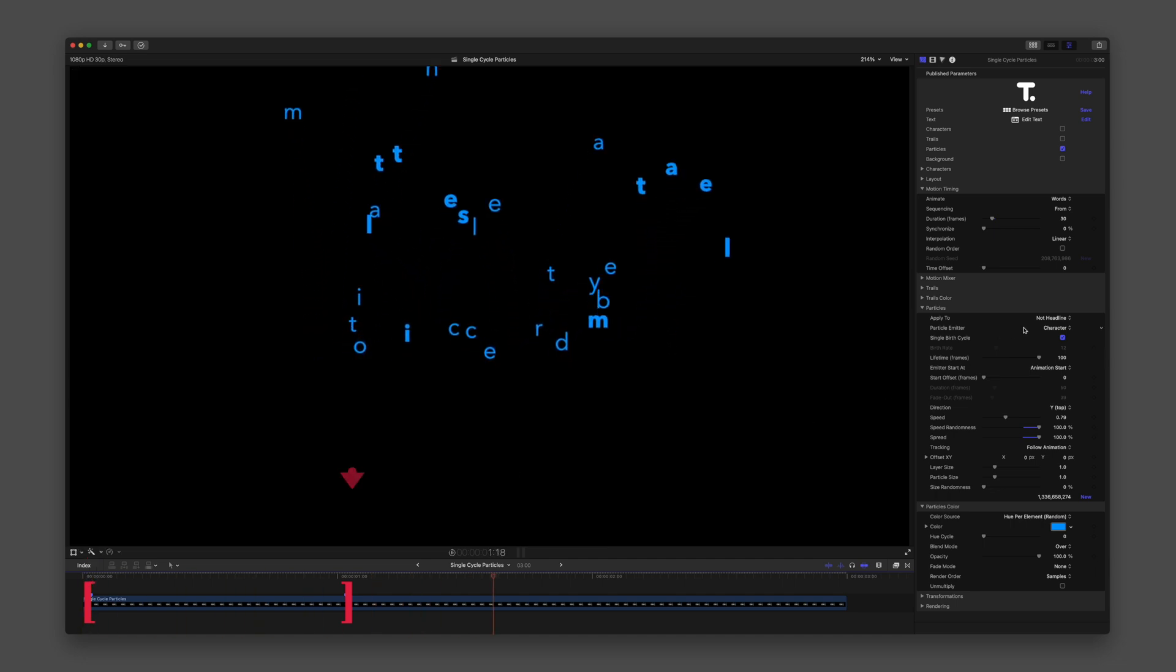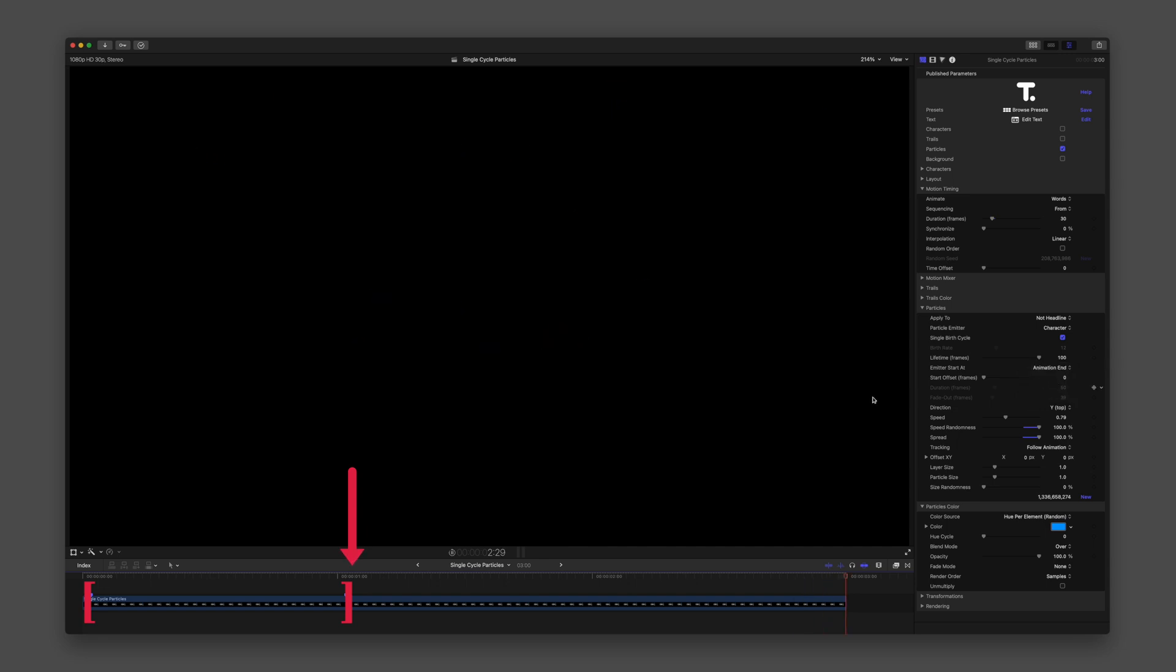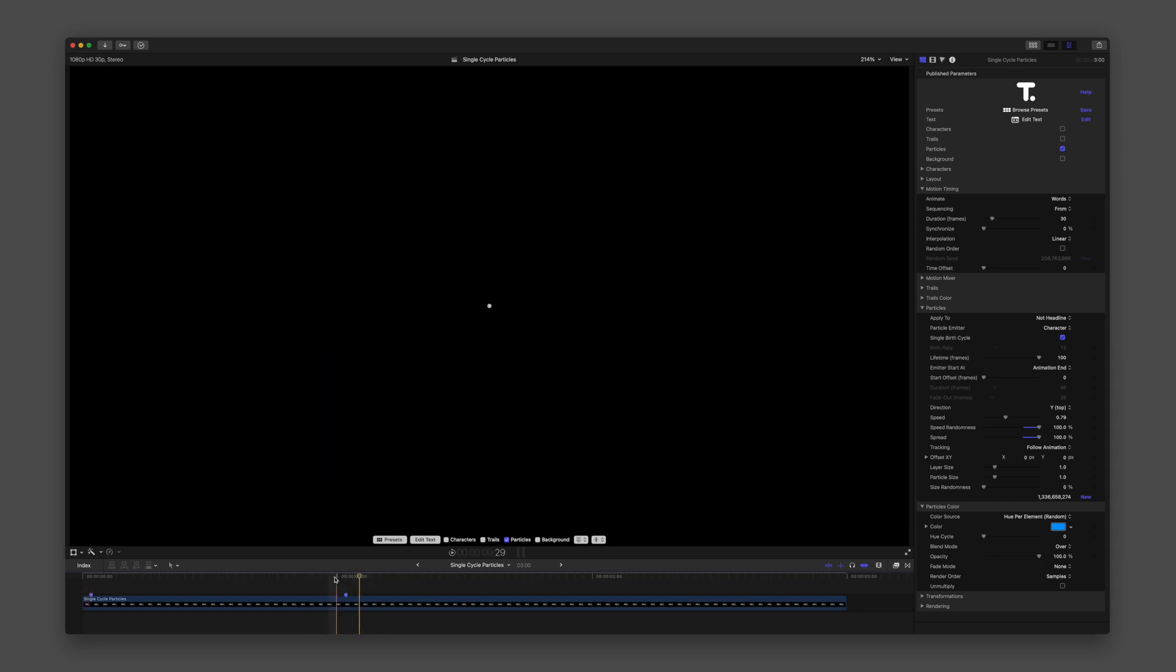Animation End waits until the animation completes at the final frame, then emits particles, which is the completion of the Motion Timing duration.